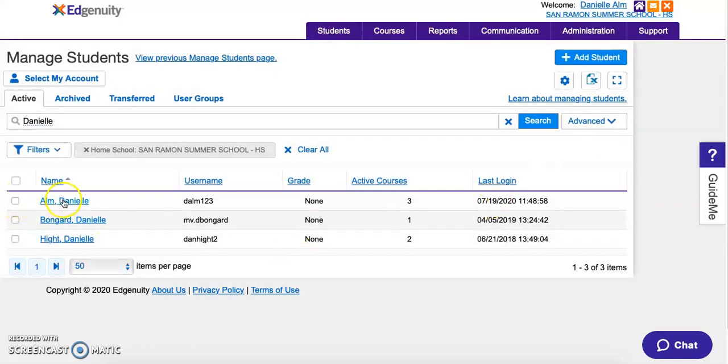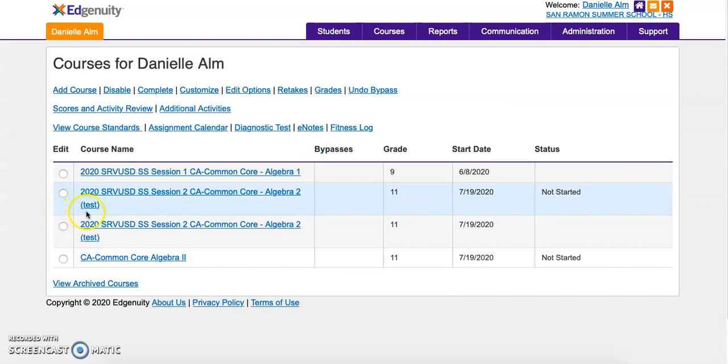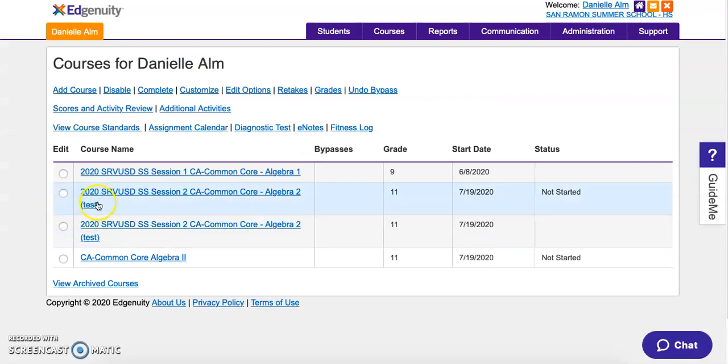The student has been added to the course. If I go to the student now, I can see that they're in that test class.